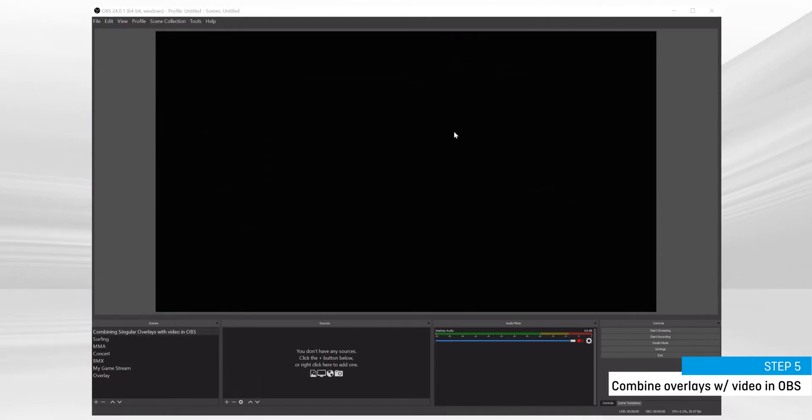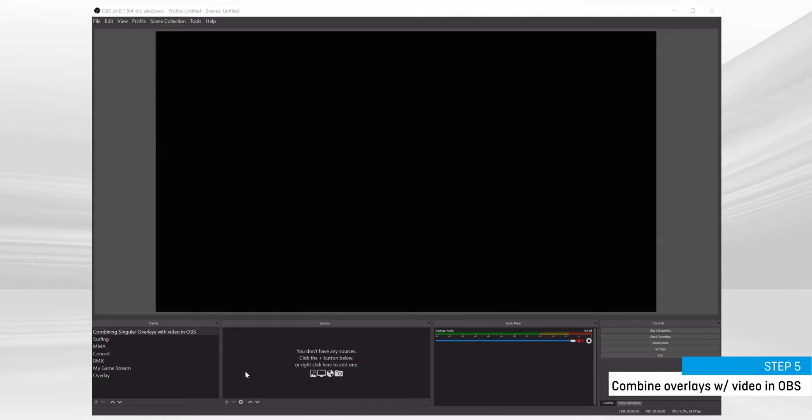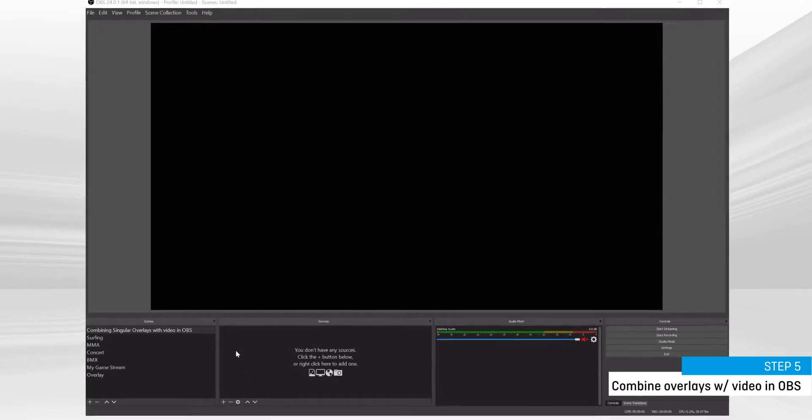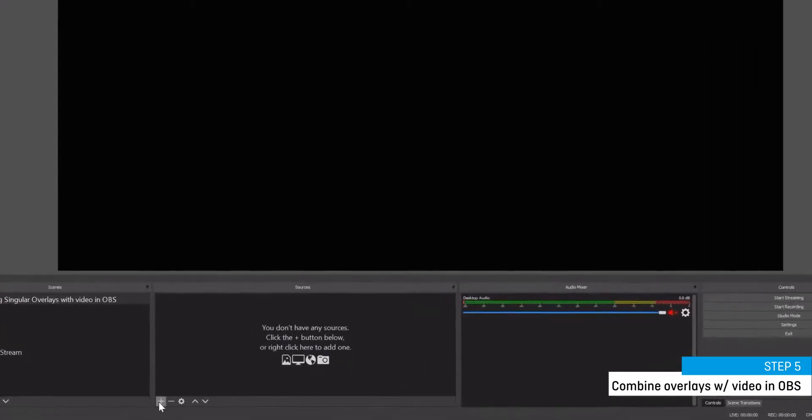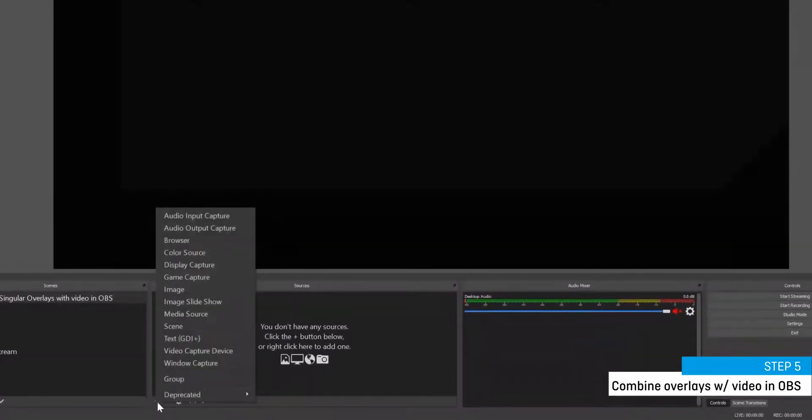In OBS, you'll want to have two layers, your live or pre-recorded video layer and your overlay layer. Add a live video layer by selecting video capture device and completing the on-screen instructions.